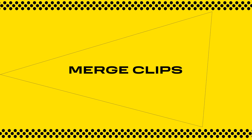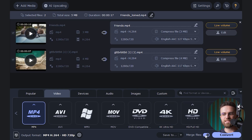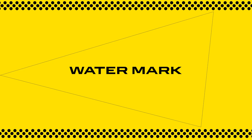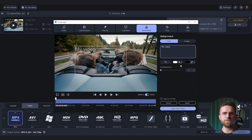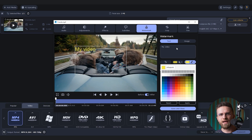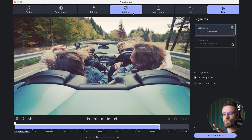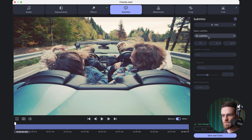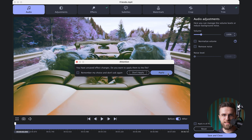Another slick feature is the ability to merge clips. So if your masterpiece split into a bunch of little files, you can combine them into one seamless video with just a few clicks. And if you're worried about people borrowing your content without a thank-you note, you can slap on a watermark — whether that's a logo or some sassy text that says 'hands off my footage.' Got subtitles? Movavi Converter has got you covered in the subtitles and audio section. You can import a subtitle file or type them in manually — great for those of us who always find typos when it's too late.